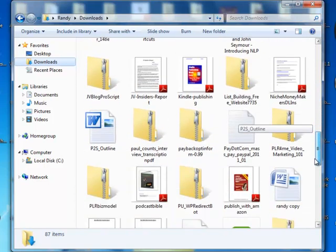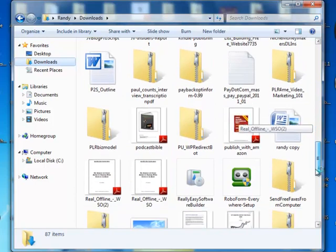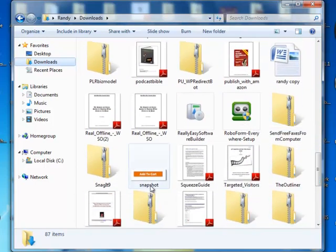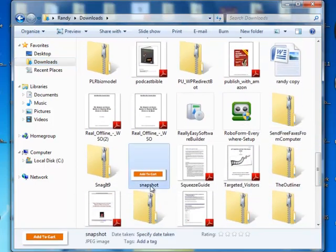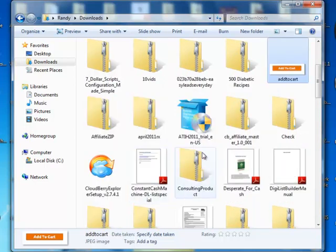So when we find the snapshot, there it is. We just click on that once. No, twice. There we go. Very slowly. And name it. Add to cart or whatever. We may have named it. And there we are.